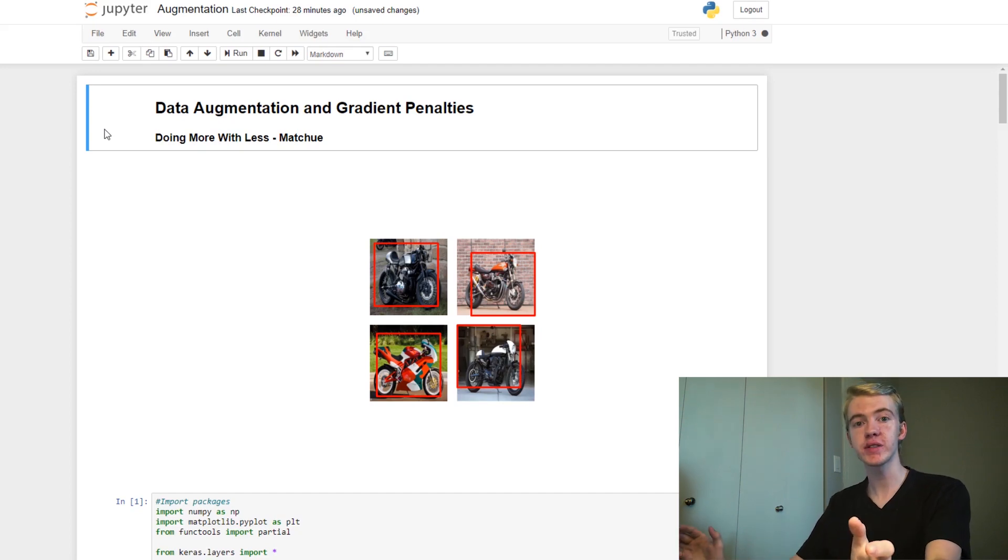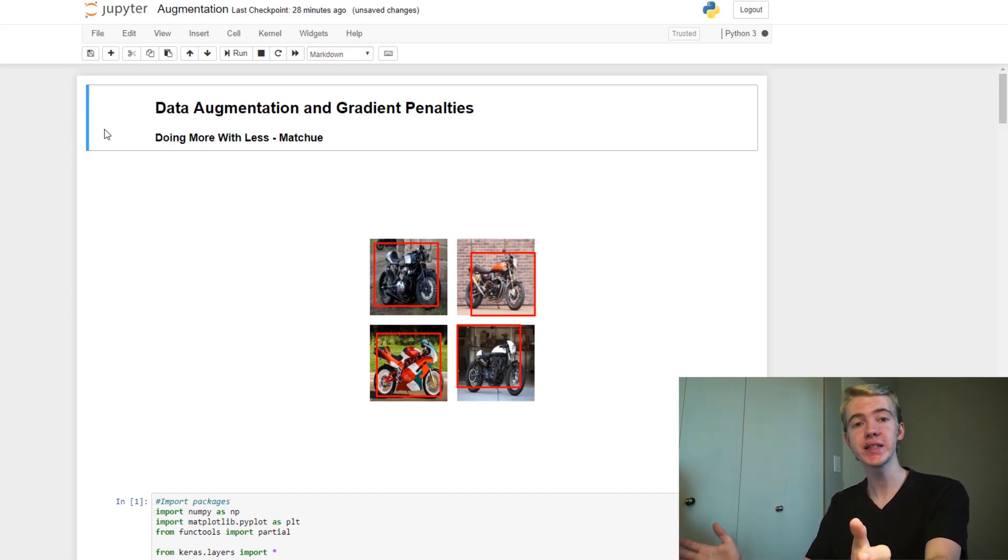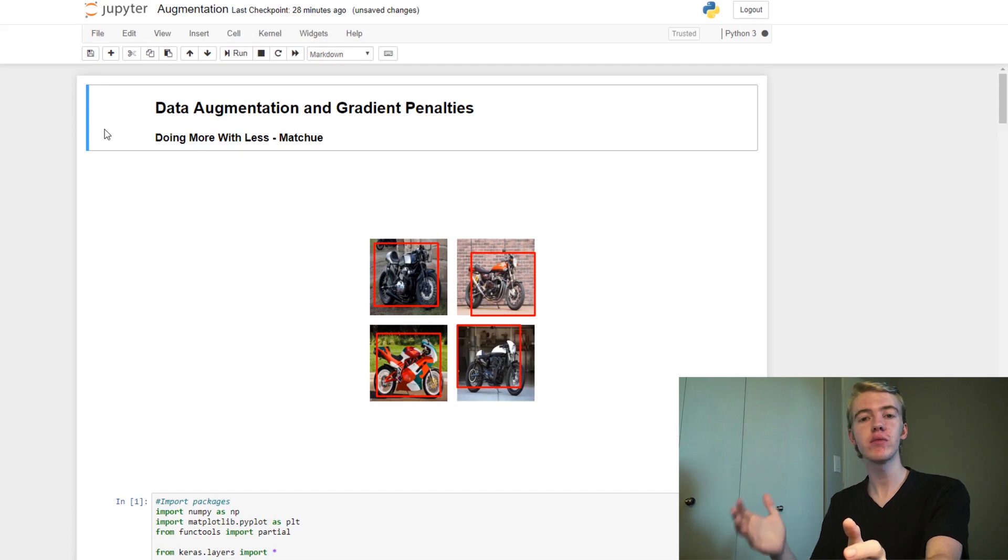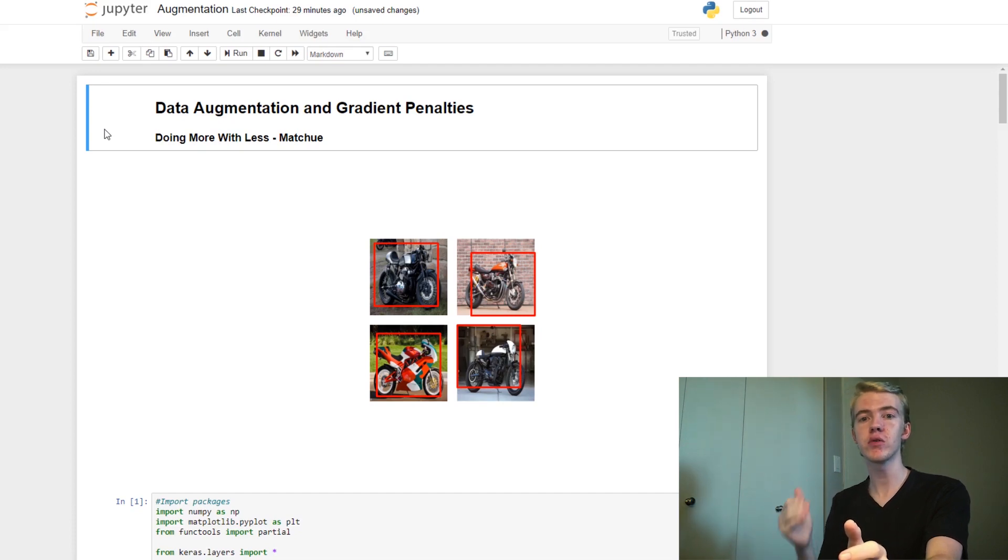Today we're going to be talking about data augmentation and gradient penalties, and we're going to be talking about doing more with less. So we want to do more with less data.